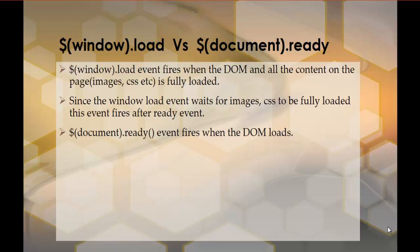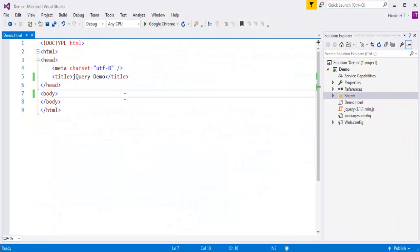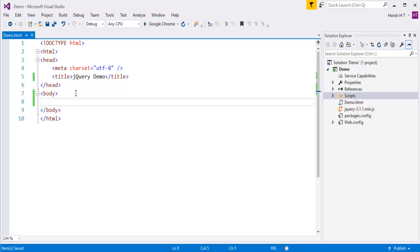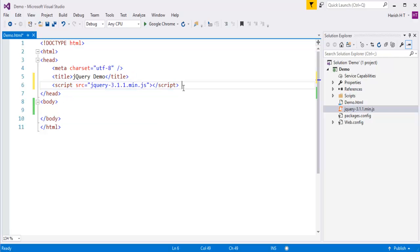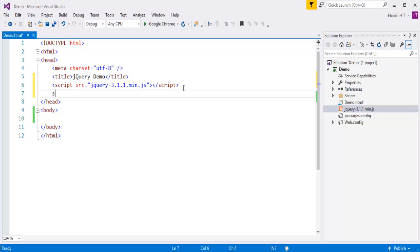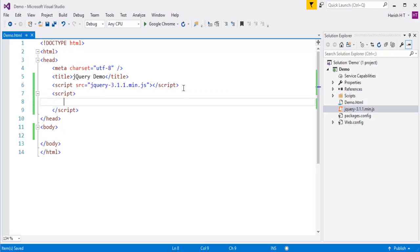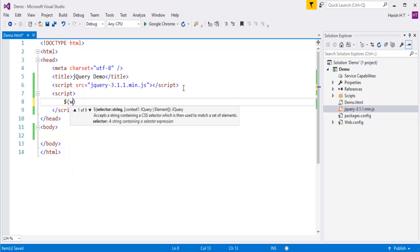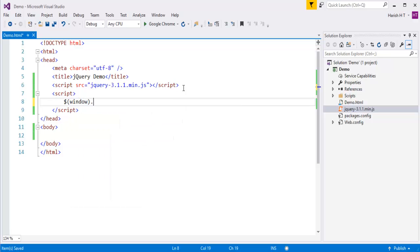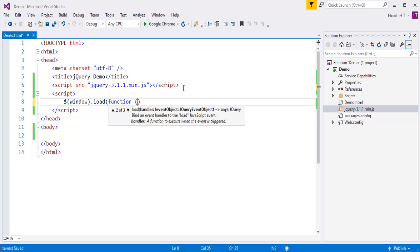Now let me show you a demo. Let me jump into Visual Studio. I have selected an empty web template and this is my web template. What I am going to show you is the difference between the window.load and document.ready function. What I will do first is drop my jQuery file. I have done that. Let me write something which gives us a brief demo about the difference between document.ready as well as window.load.